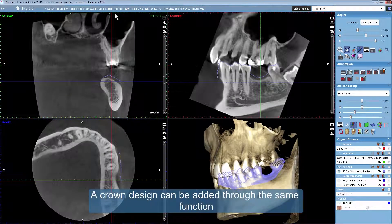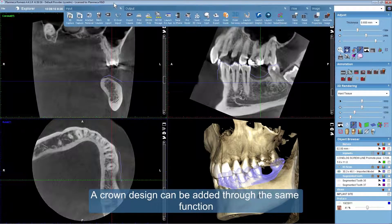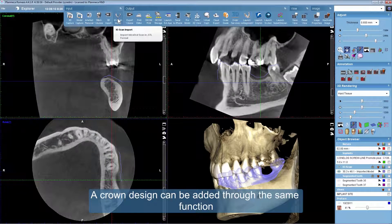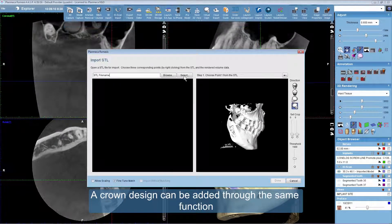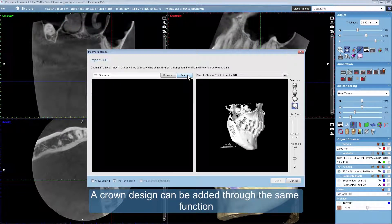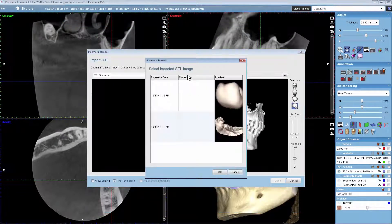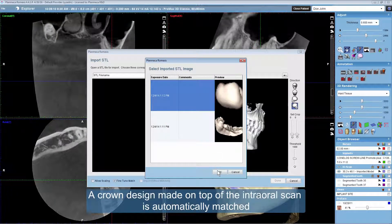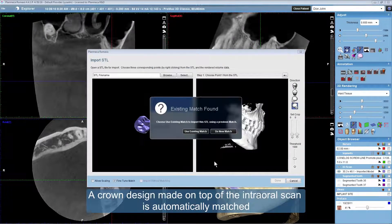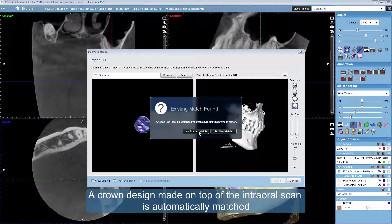A crown design can be added through the same function. A crown design made on top of the intraoral scan is automatically matched.